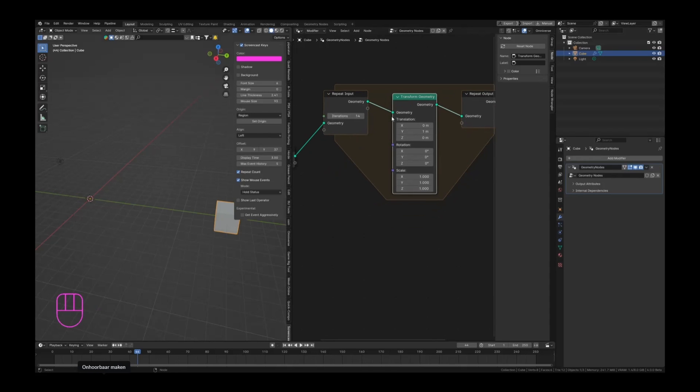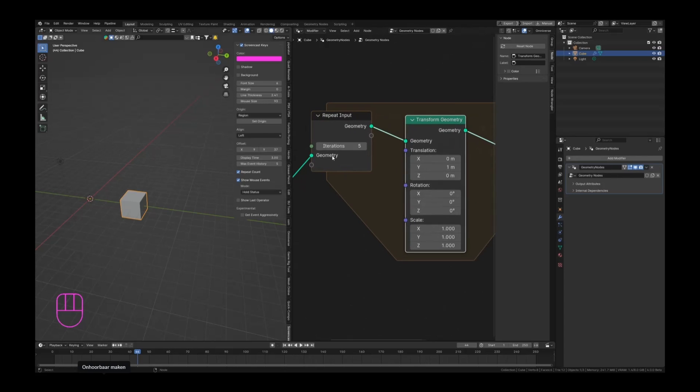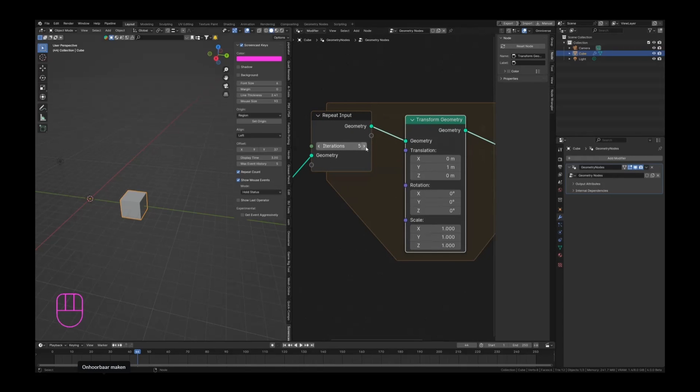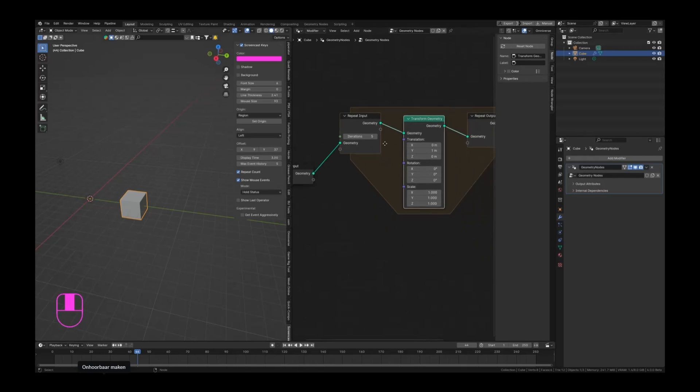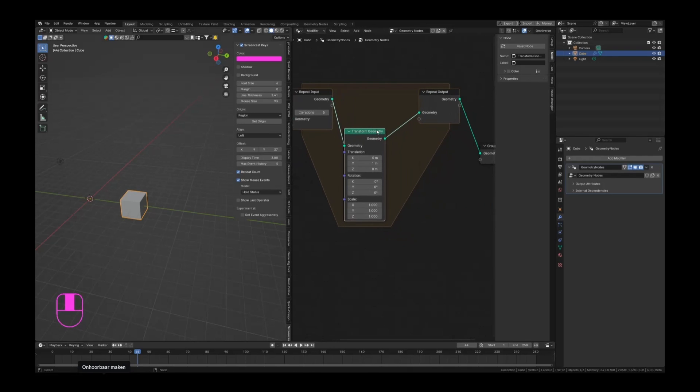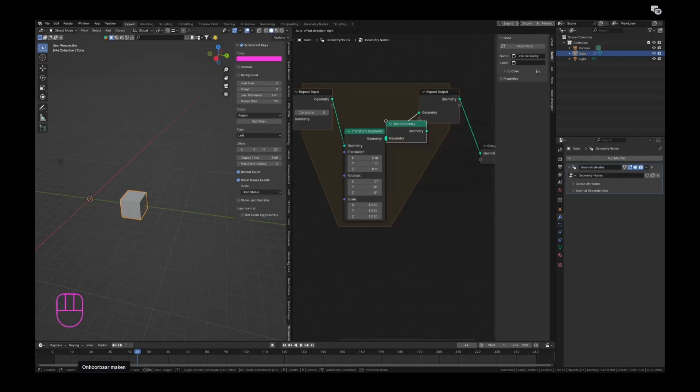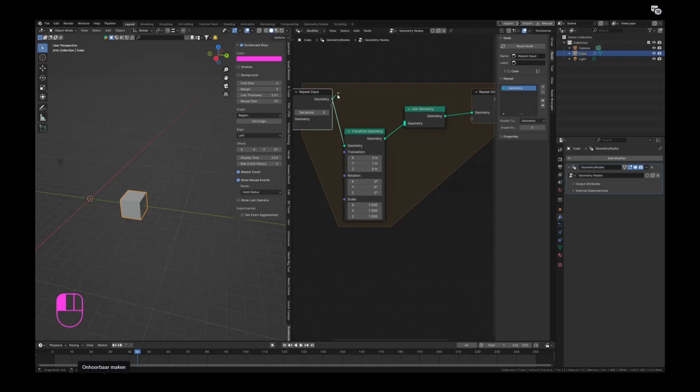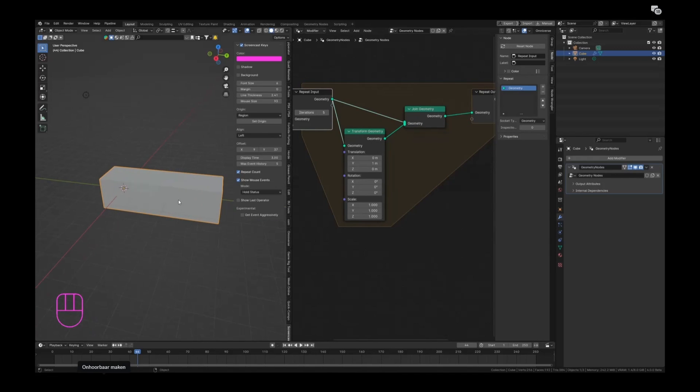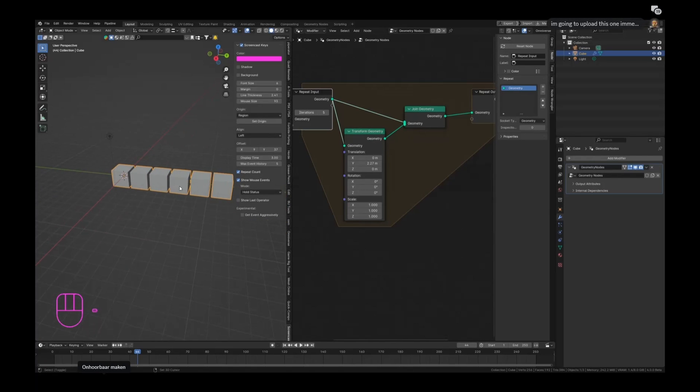But the real fun comes in when we add a join geometry node, because we want to show the entire process of the repeat zone - iteration one, iteration two, three, four, five - we want the result of every single one of those. So let's press F3 and search for join geometry and swipe that there. Let's add our first nodes in here, and now you can see that we actually visualize every single repetition.